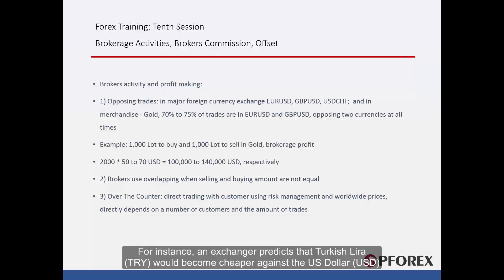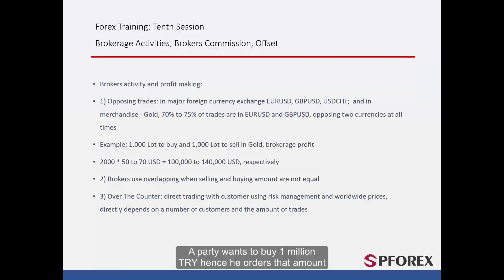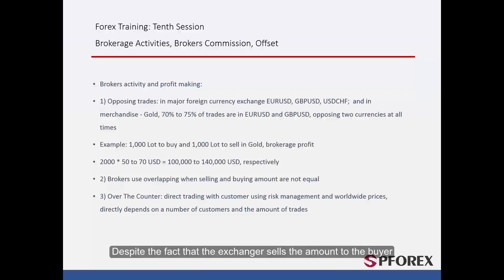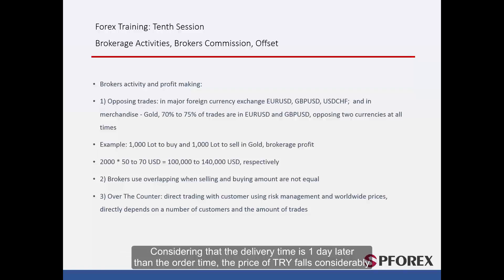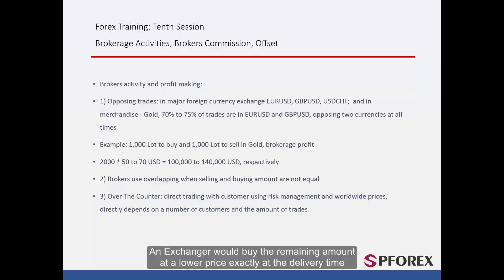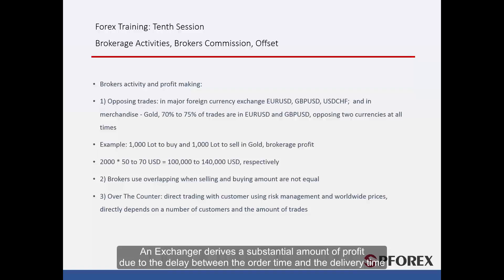For instance, an exchanger predicts that the Turkish lira (TRY) would become cheaper against the US dollar (USD). A party wants to buy 1 million Turkish lira and places that order. Despite selling the amount to the buyer, the exchanger does not have that amount and does not buy the remaining until delivery time. Considering that delivery is one day later than the order, the price of Turkish lira falls considerably. The exchanger buys the remaining amount at a lower price at delivery time, deriving a substantial profit due to the delay between order time and delivery time.